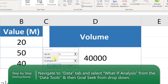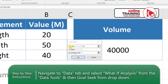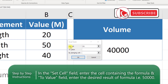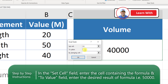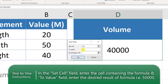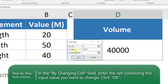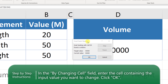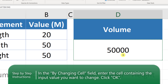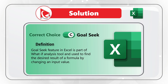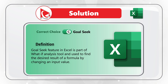After you access Goal Seek, you're presented with a dialog box. In the 'Set cell' field, we have cell D3 — the volume calculation. We need to change the volume to our target of 50,000 cubic meters, so we put that in the 'To value' section. We change cell B4, which is the height. When we click OK, the Goal Seek status dialog appears — we click OK, the volume is recalculated, and the target height is 50. The correct answer is choice C — Goal Seek.